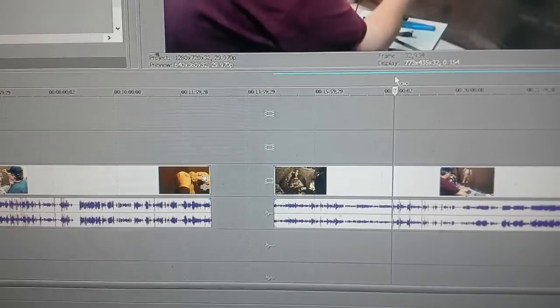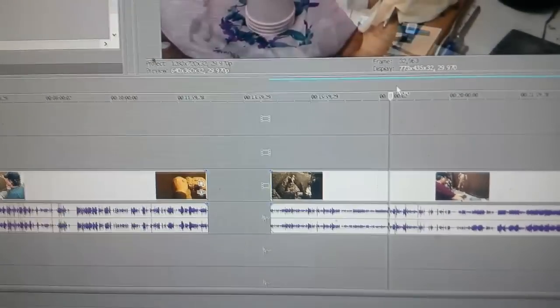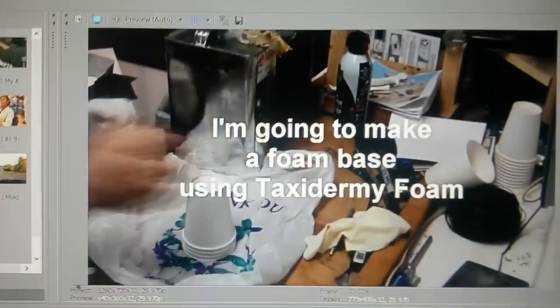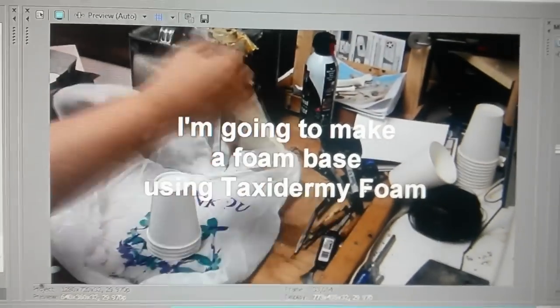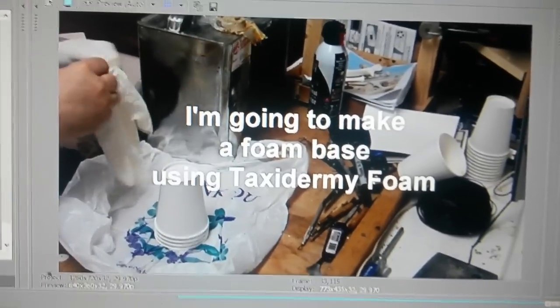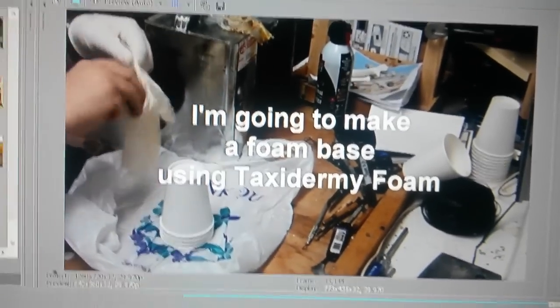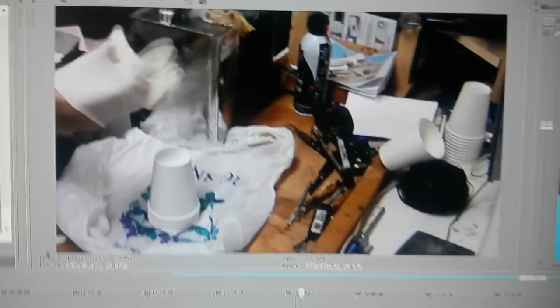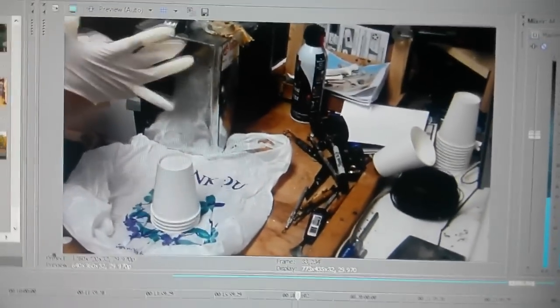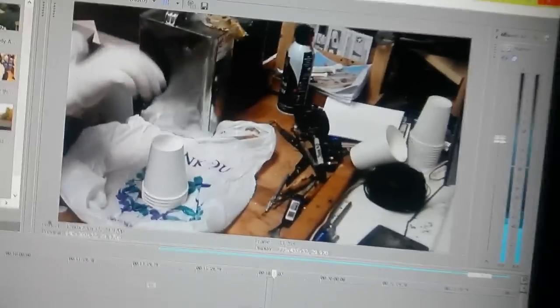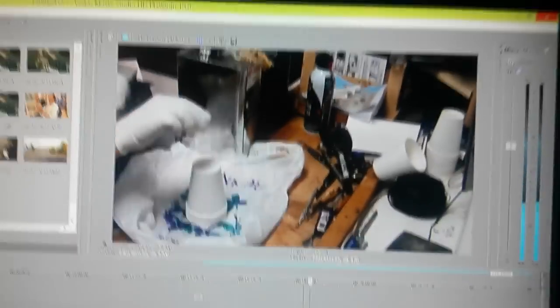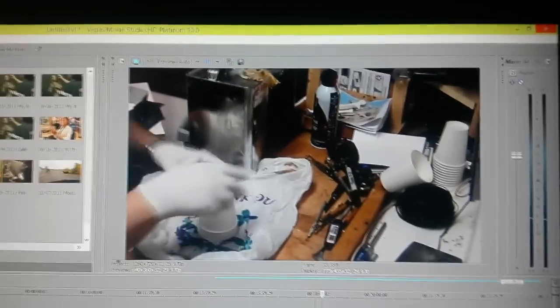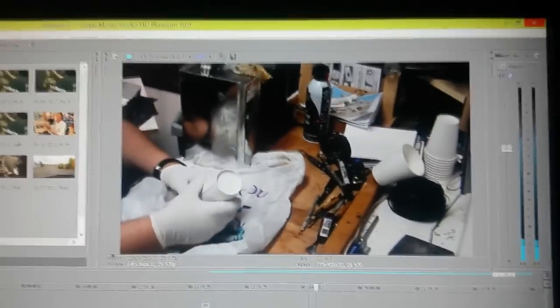Anyway, so I'm just showing how I make the armature and all that stuff, how I use the True Form armature. Here I'm getting ready to make some foam up for the base of the piece.